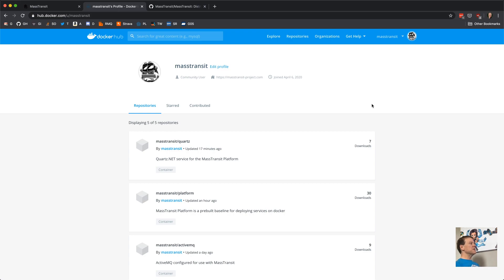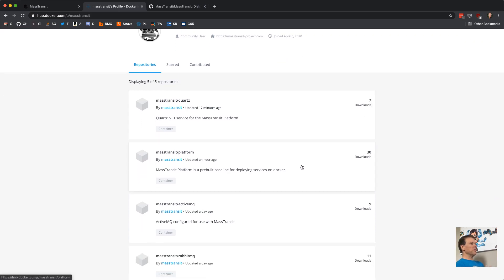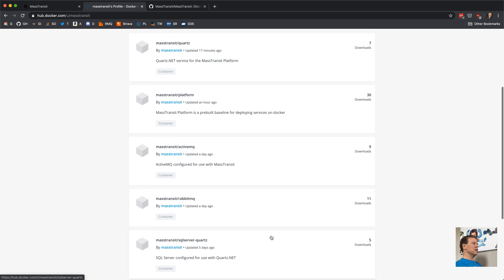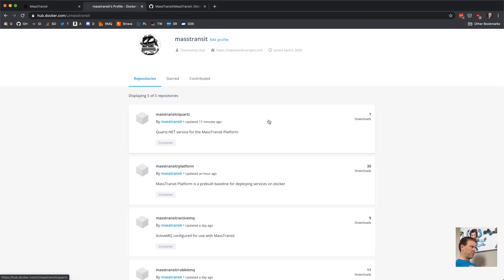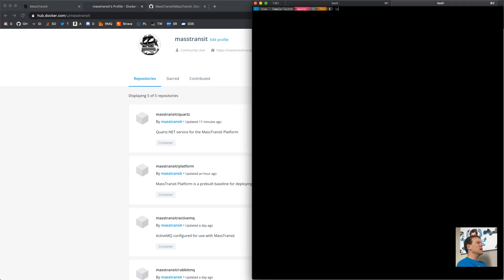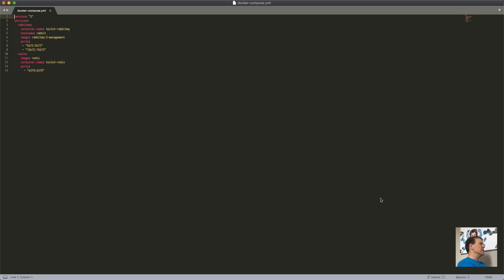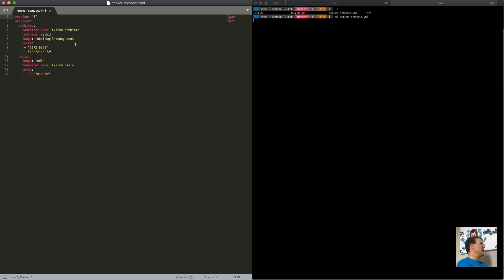A little background from the last session: I created a few different Docker images. Mass Transit Platform is a pre-built baseline for deploying services. I've created default container configs for both RabbitMQ and ActiveMQ that configure all those services to run and be used by Mass Transit. I also created a SQL Server config designed for Quartz.NET, and I have a Mass Transit Quartz container image that runs Quartz on the Mass Transit platform as just a container you can drop in.